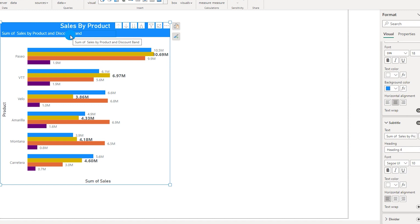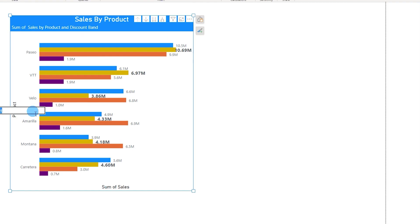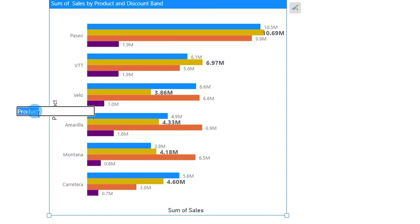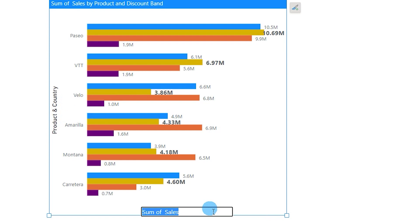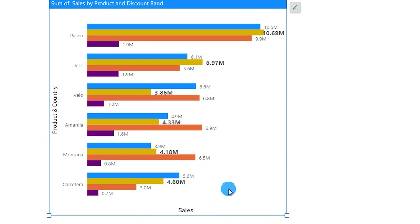Likewise if you just want to change the values over here and just say product and country, I can simply double click here and change the values. Instead of sum of sales, let's say I just want to show this as Sales. I can double click and change the values right on this particular chart just like the way how you do this in Excel.